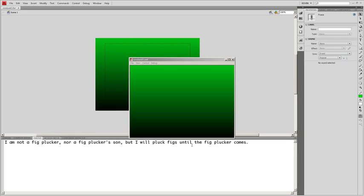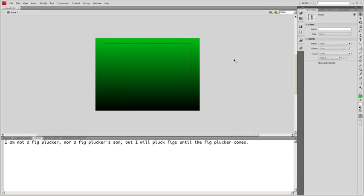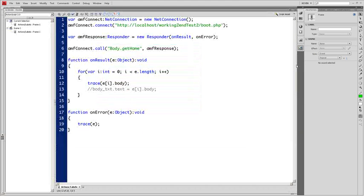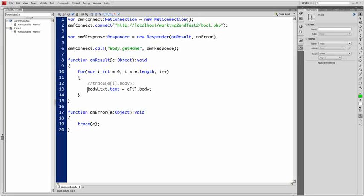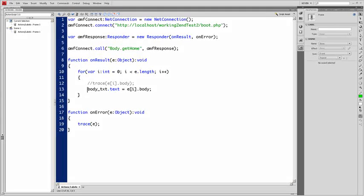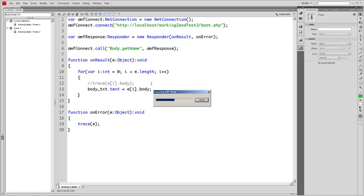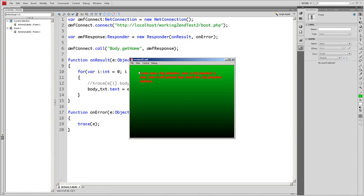Then we'll go back to our actions. And we'll comment out the trace statement. And then dynamic text field is body underscore txt. We'll put dot text after that equals E. And then I between the brackets dot body. So we will test the movie again. And we will see that loading right into Flash. Awesome.